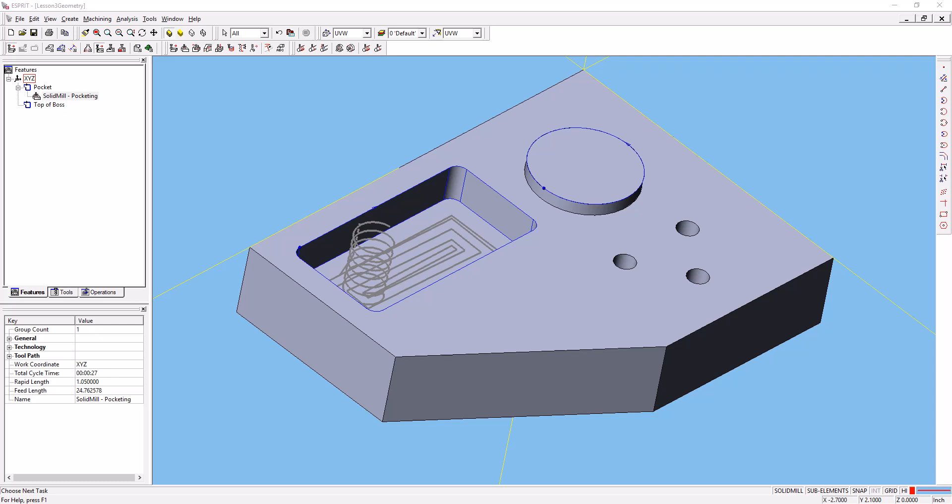Now that we've created our pocketing operation, before we move on to the next steps in the lab exercise, let's go ahead and run the simulation.